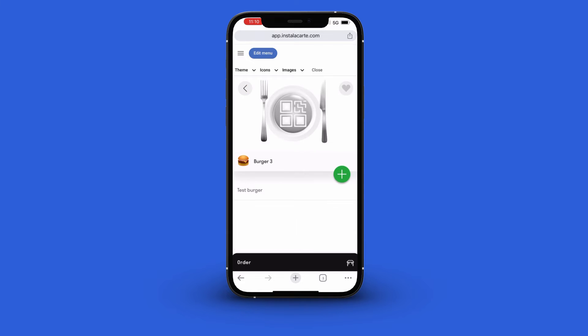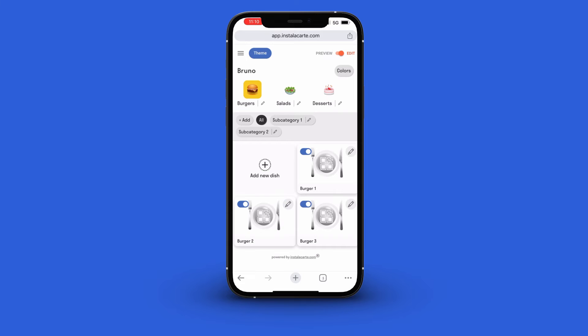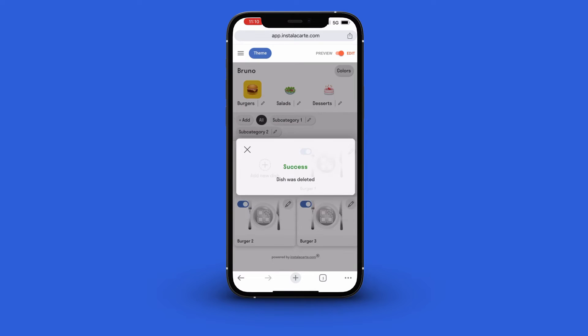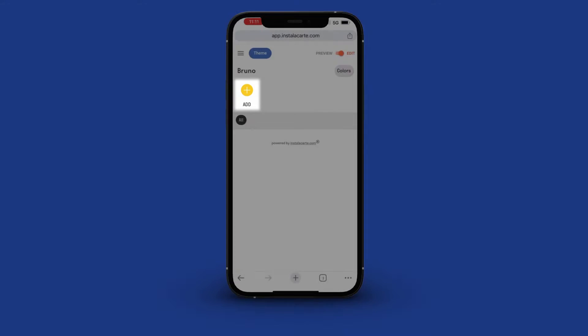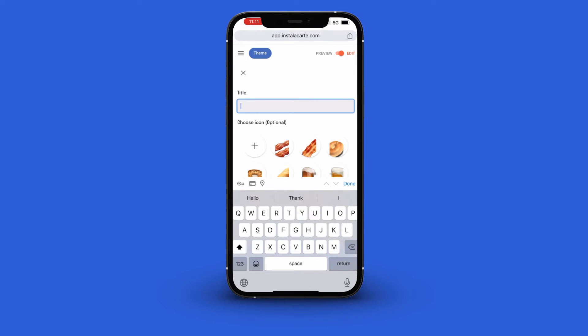Installacart comes with three default menus and we are going to delete all of them so we can start afresh. To create a menu click the add button. Enter the title for the first category, say drinks.